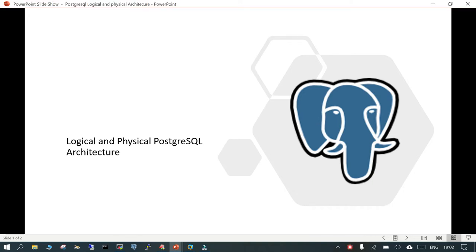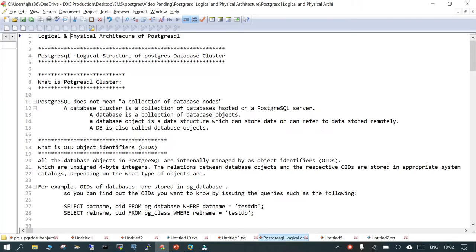Welcome. In this session we are going to learn some basics about the logical and physical PostgreSQL architecture. This topic is all about the logical and physical architecture of PostgreSQL. PostgreSQL has been popular for many years because it is one of the most famous open source relational databases, considered number one in terms of open source relational databases.